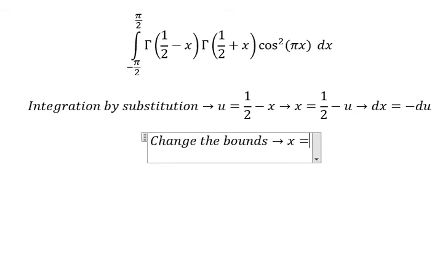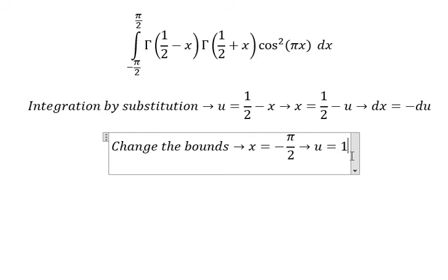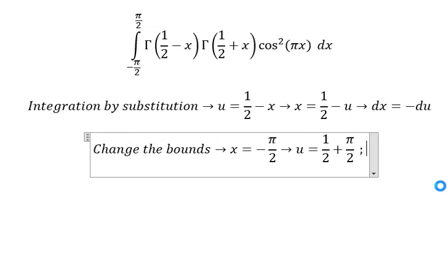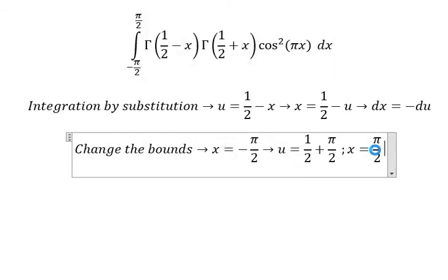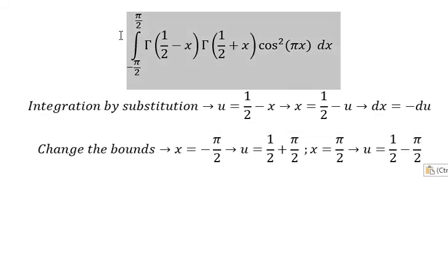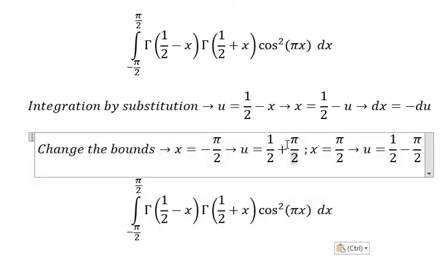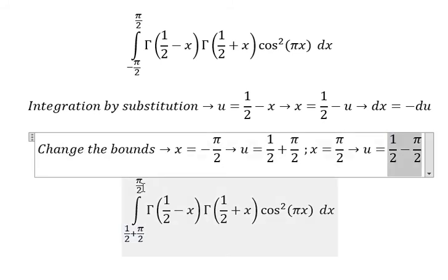If x equals to negative b over 2, then u equals to 1 over 2 plus b over 2. If x equals to b over 2, then u equals to 1 over 2 minus b over 2. So this boundary changes to 1 over 2 plus b over 2, and this one changes to 1 over 2 minus b over 2.